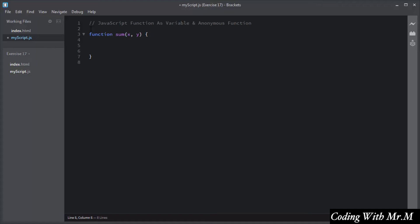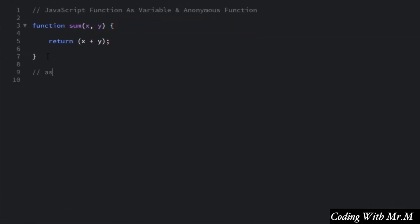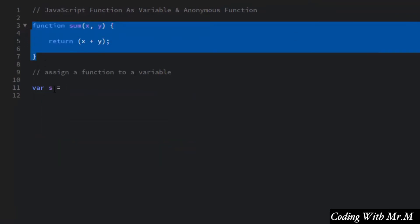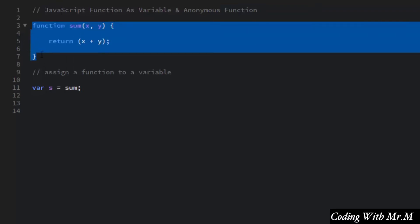The sum function will return the addition of x and y using the return keyword, writing x plus y as an expression inside parentheses. It is good practice to add an expression inside parentheses. Now I will assign this function to a variable. I will declare a variable s and assign the function name to it. Now variable s contains the sum function.